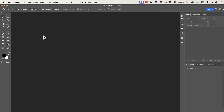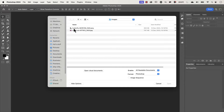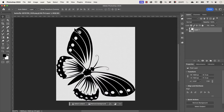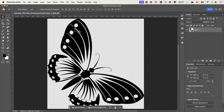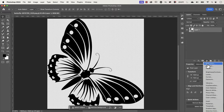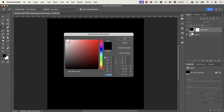Let's open the file we'll be working with — go to File > Open and select the one that starts with 'butterfly', double click on that. I'm going to press Command or Control+0 to fit it to screen. You'll see it has a transparent background, so I'm going to add a white background by going to my adjustment layer icon and selecting Solid Color.